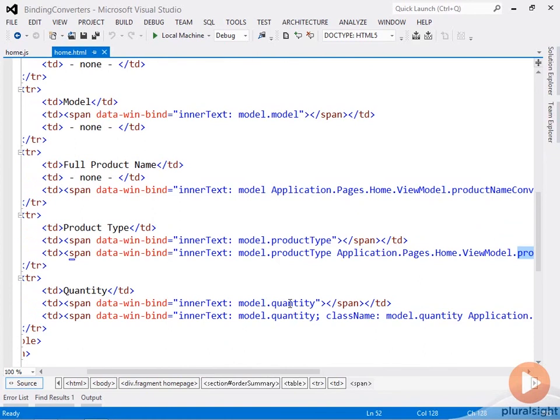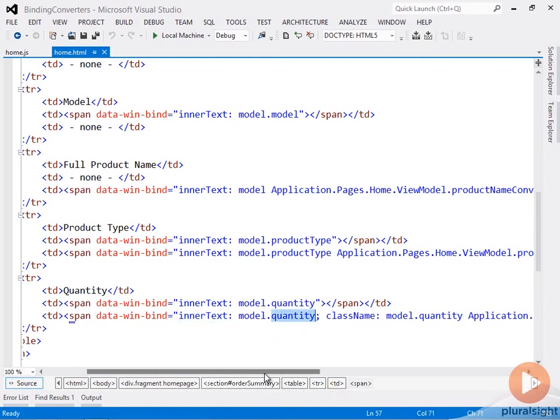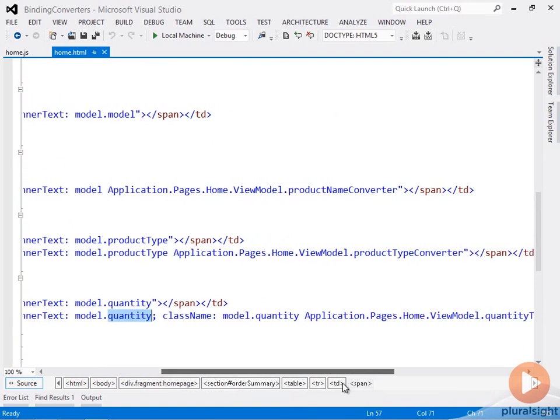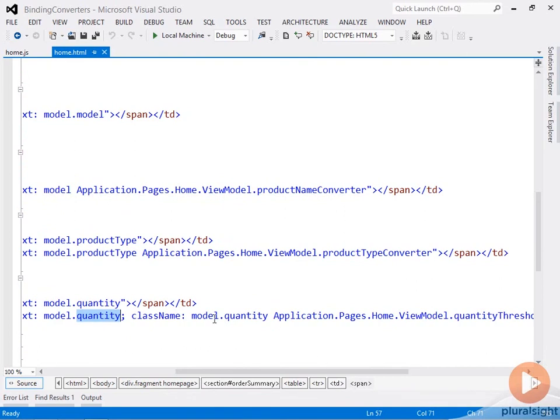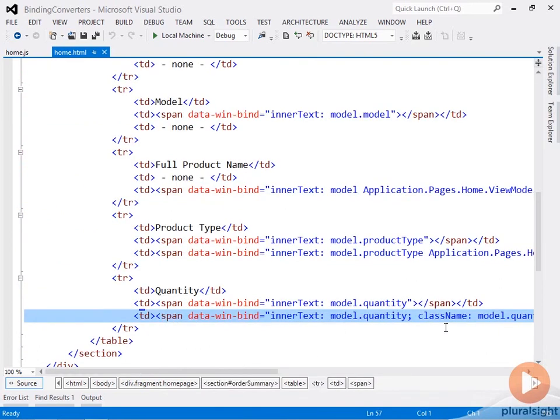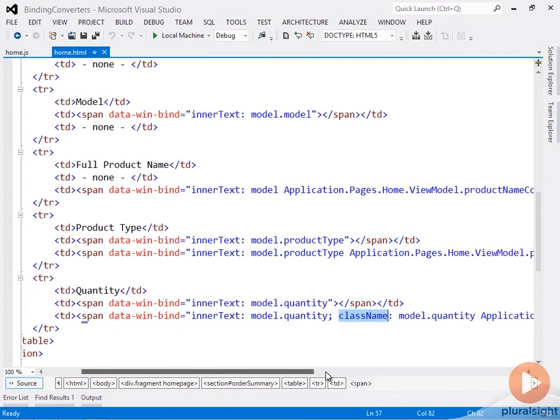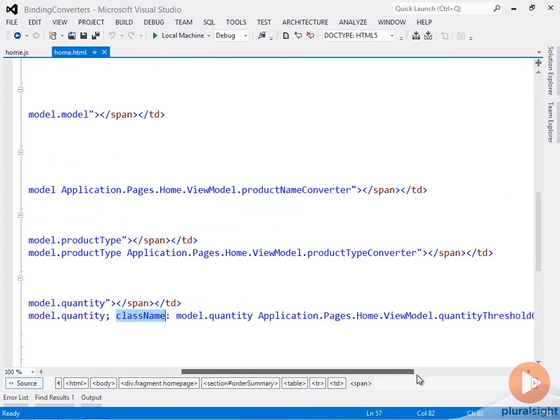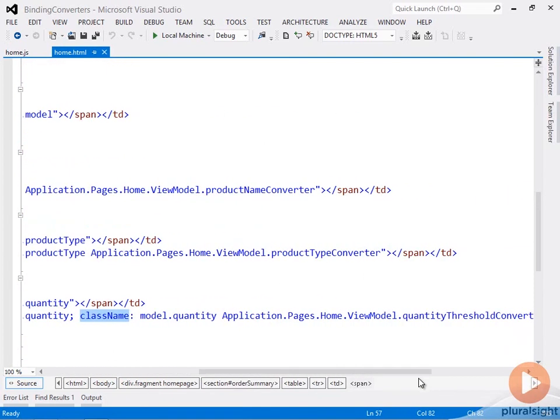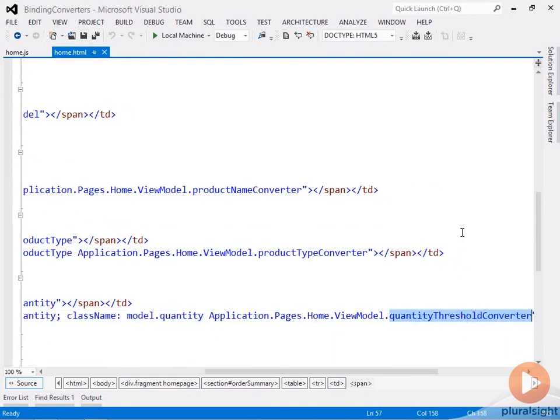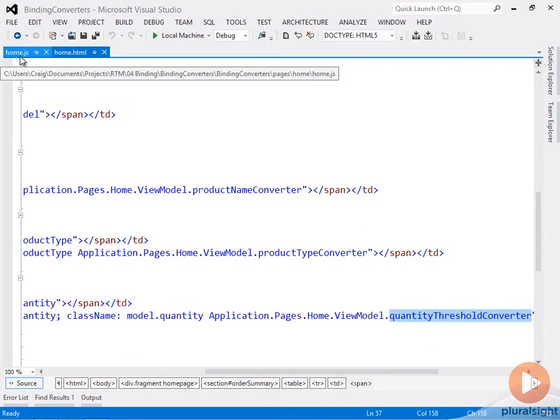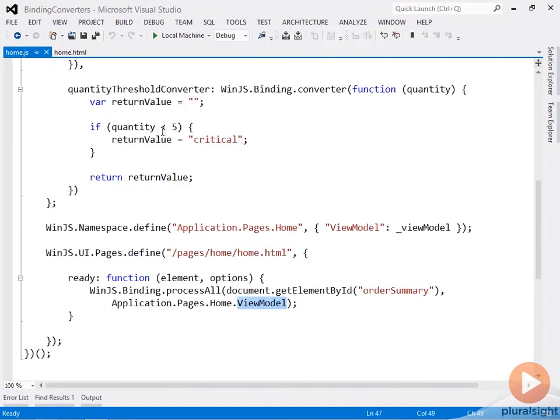And the exact same thing here with quantity. Now I'm doing two different things here with quantity. I'm setting the inner text equal to model.quantity. But then for my converter, I don't want to change the value necessarily. What I want to do is set the CSS class. And since we're binding in JavaScript, you have to use the JavaScript safe name for class, which is className. And then I pass in model.quantity, space, and then the converter quantity threshold converter. And remember, that returns either critical or nothing if the value doesn't fulfill the business rule.